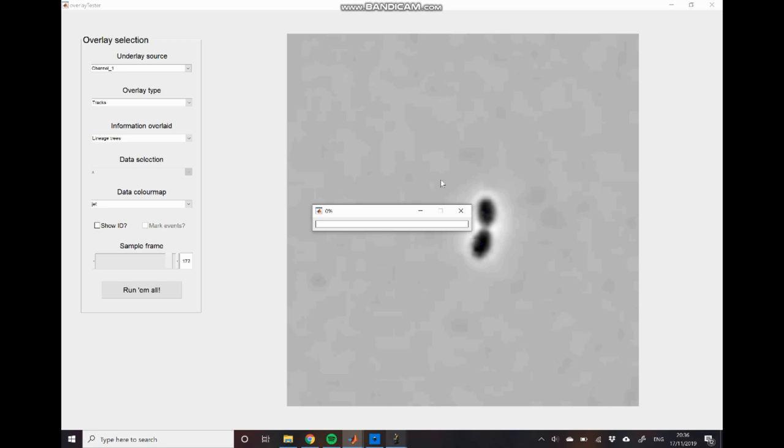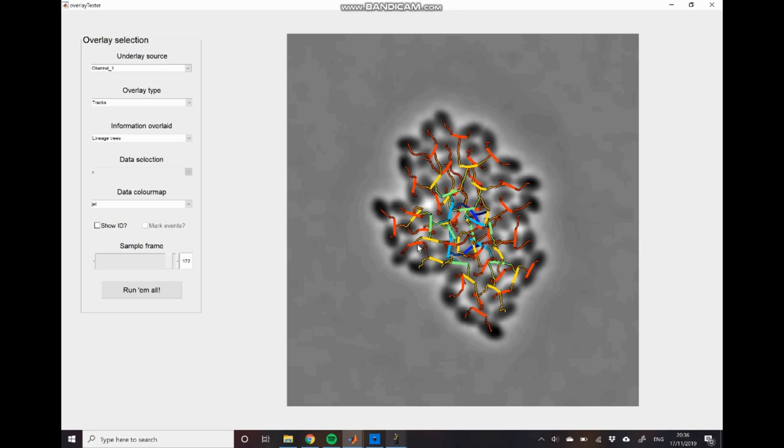It will now perform a reconstruction where it shows you all of these division events occurring at once. And so you can see here that we have our initial two mother cells marked out in blue. These undergo divisions repeatedly. So we go from 4 to 8 to 16 to 32 and finally to 64 in the dark red.